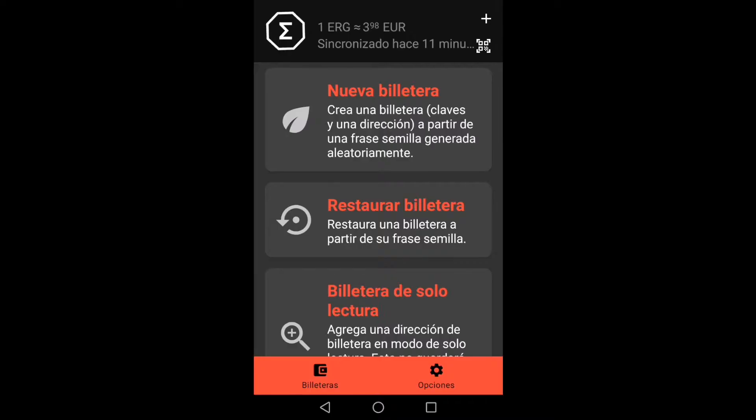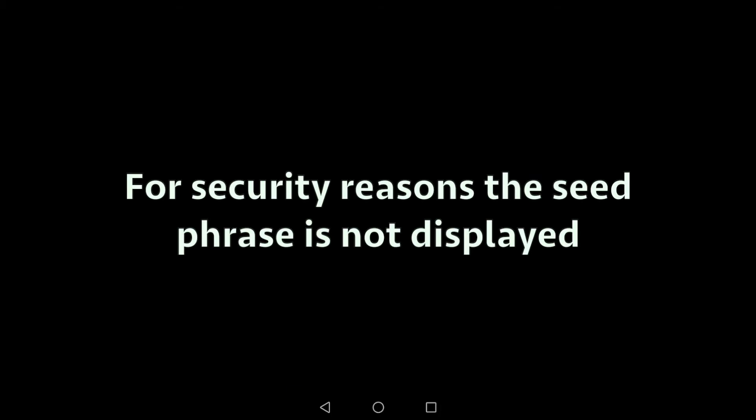Once the application is downloaded, three options will appear: create a new wallet, restore, or read-only wallet. We will go to create a new wallet. Immediately our seed phrase will appear, consisting of 15 words.